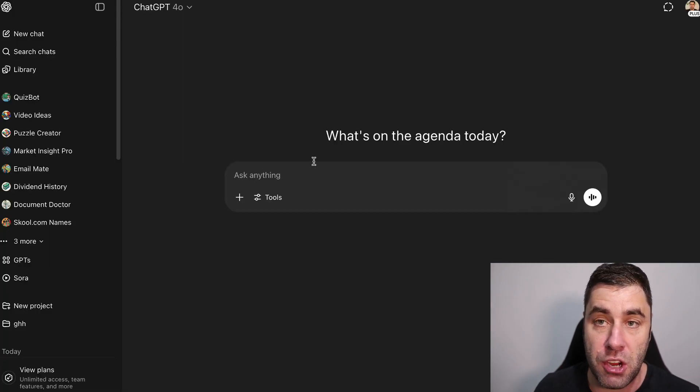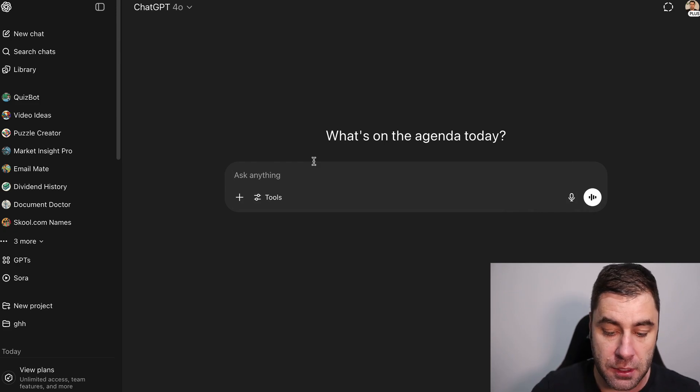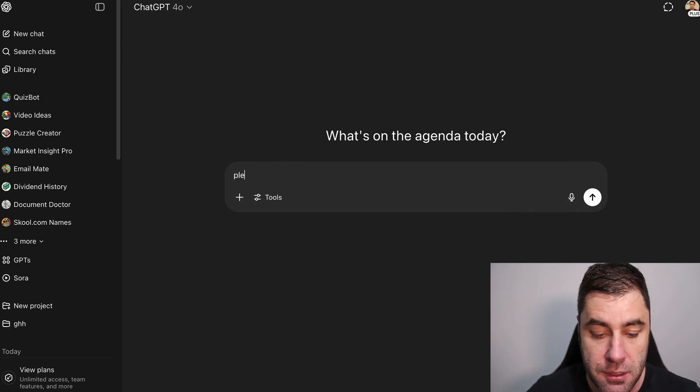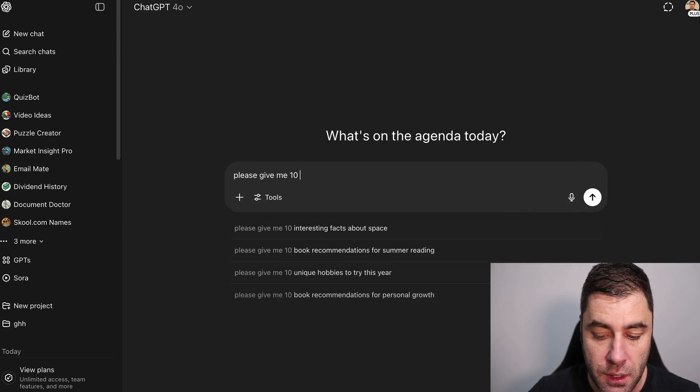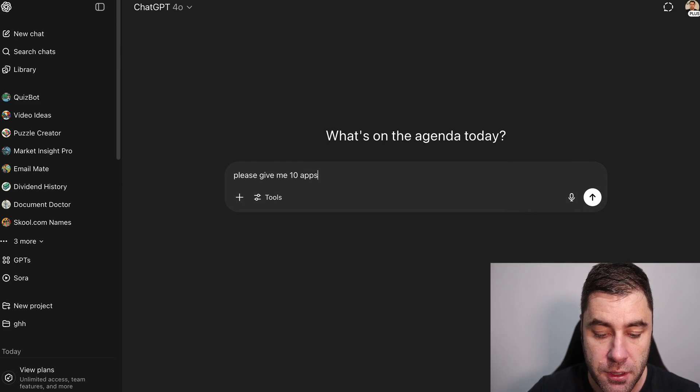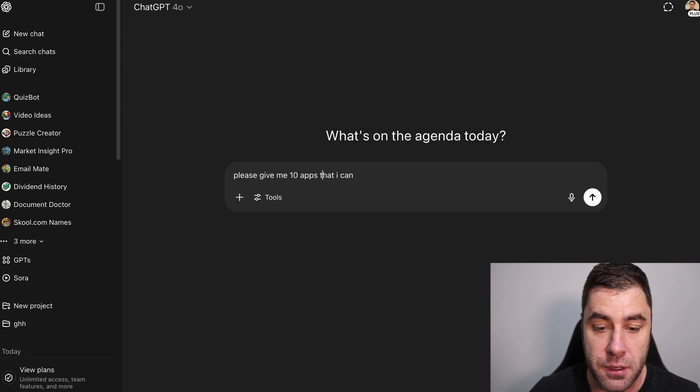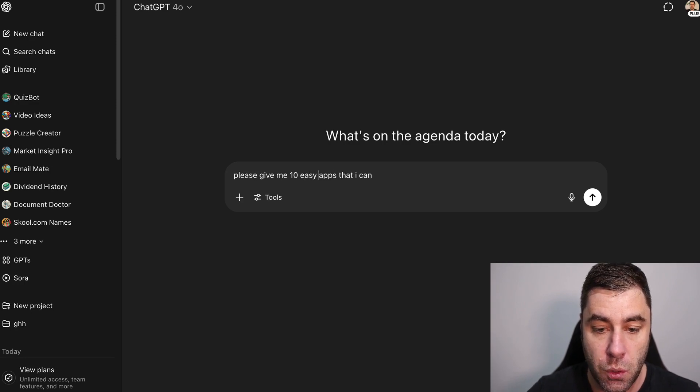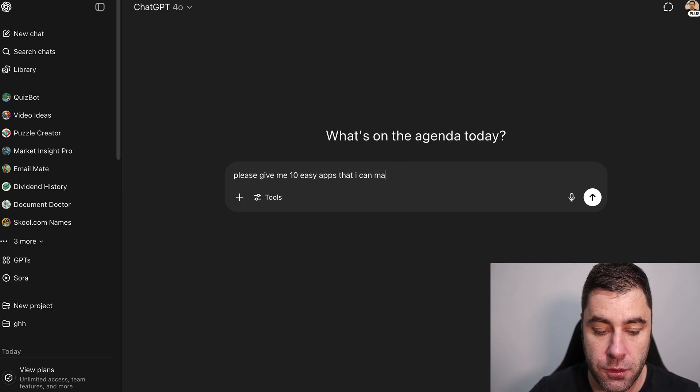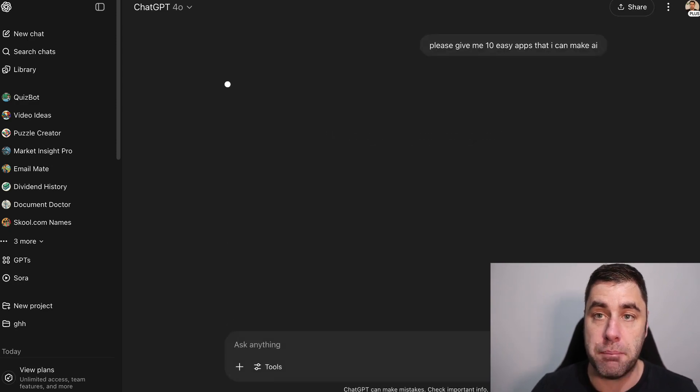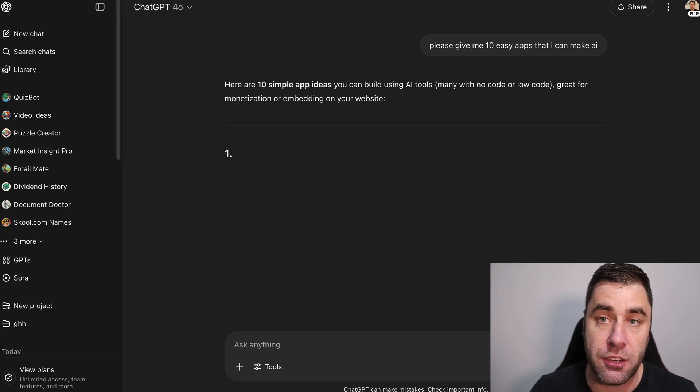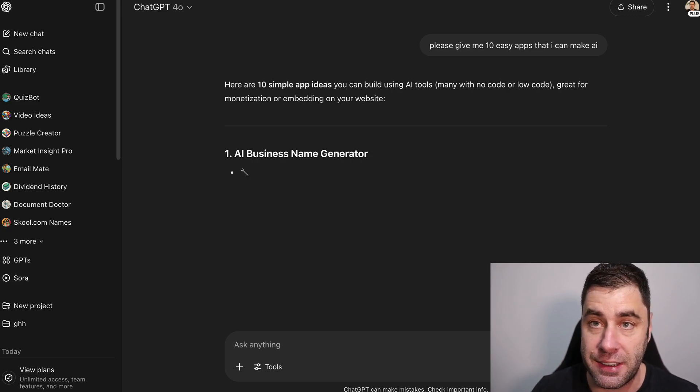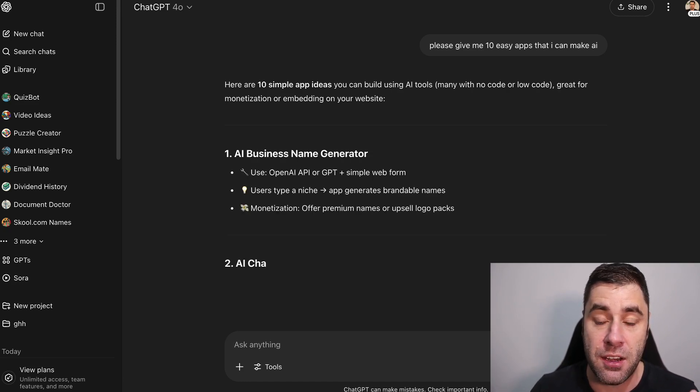We could say something like please give me 10 easy apps that I can make with AI. The reason I keep my prompts really basic is because it just works. You don't really need to over complicate it. With AI you can use more advanced prompts if you like but it's not really necessary anymore.